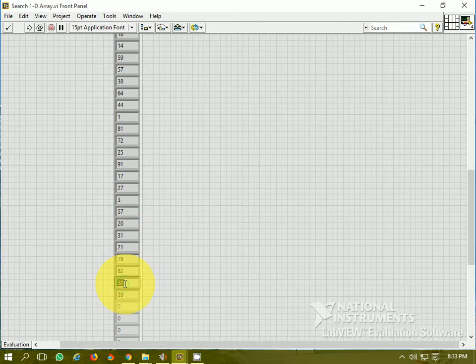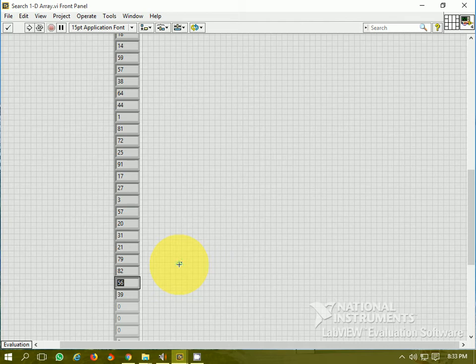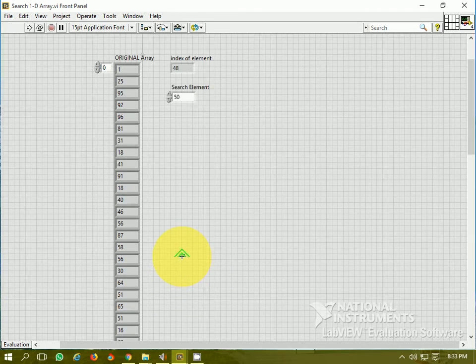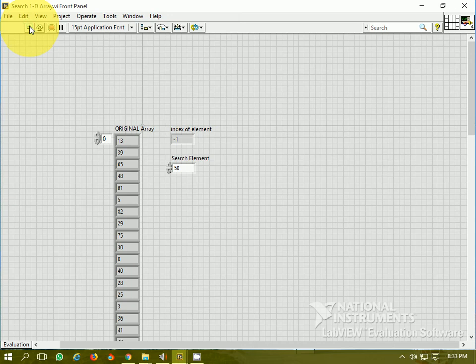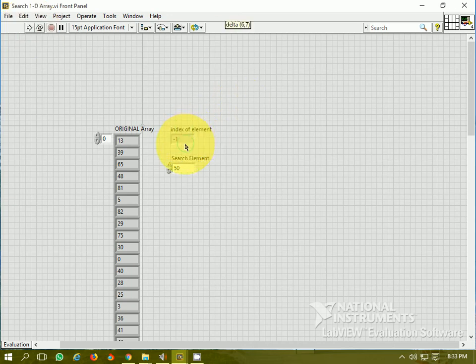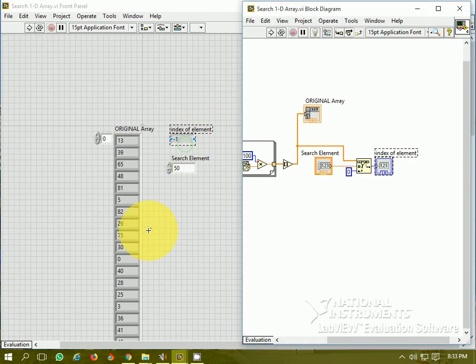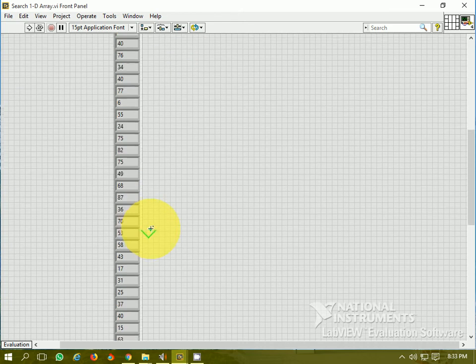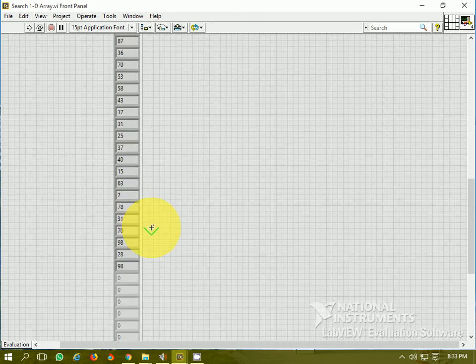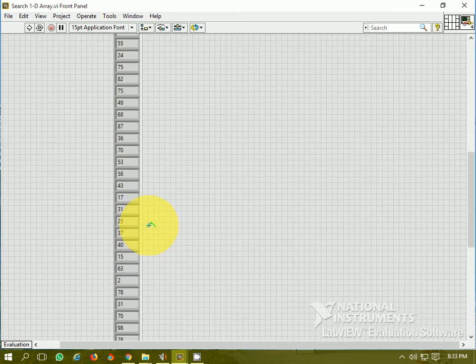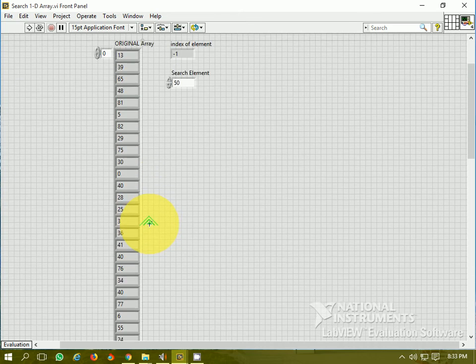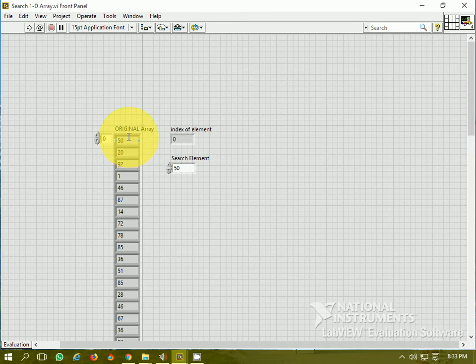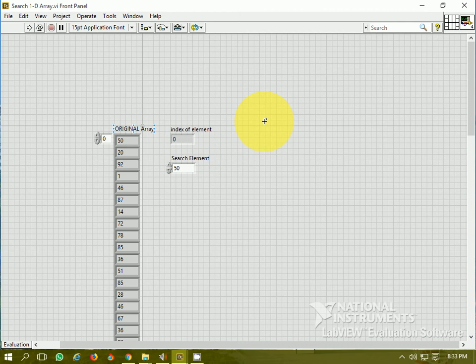This is 50, this is a 49th element. Let's do one more time. So if the index of the element is minus 1, that means there is no element 50 in any of the array. Let's run one more time. Again, no element found. 0, this is the first element where the element is found. So this is all about Search 1D Array. I hope you have liked this video. Thanks for watching this video.